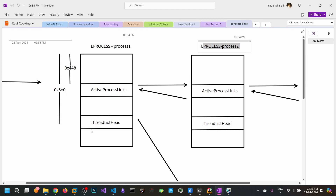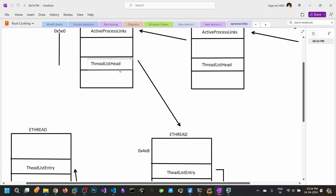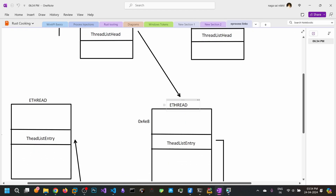Coming to the threads, we have the ThreadListHead at offset 0x5E0. The ThreadListHead contains two values pointing to eThread structures. The forward ring points to the eThread of the first thread in that process, specifically to the ThreadListEntry structure of that eThread.